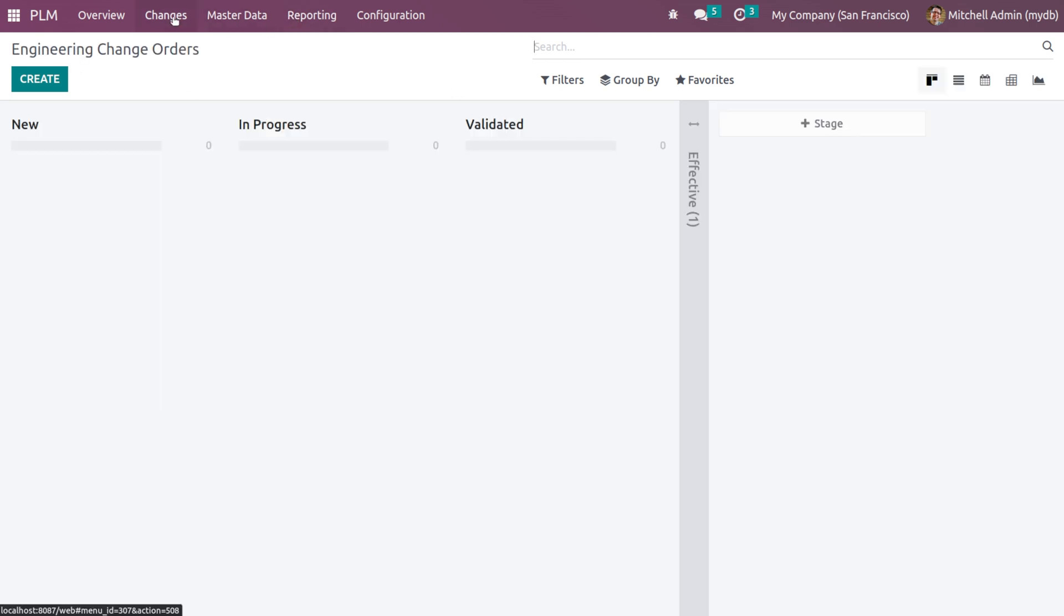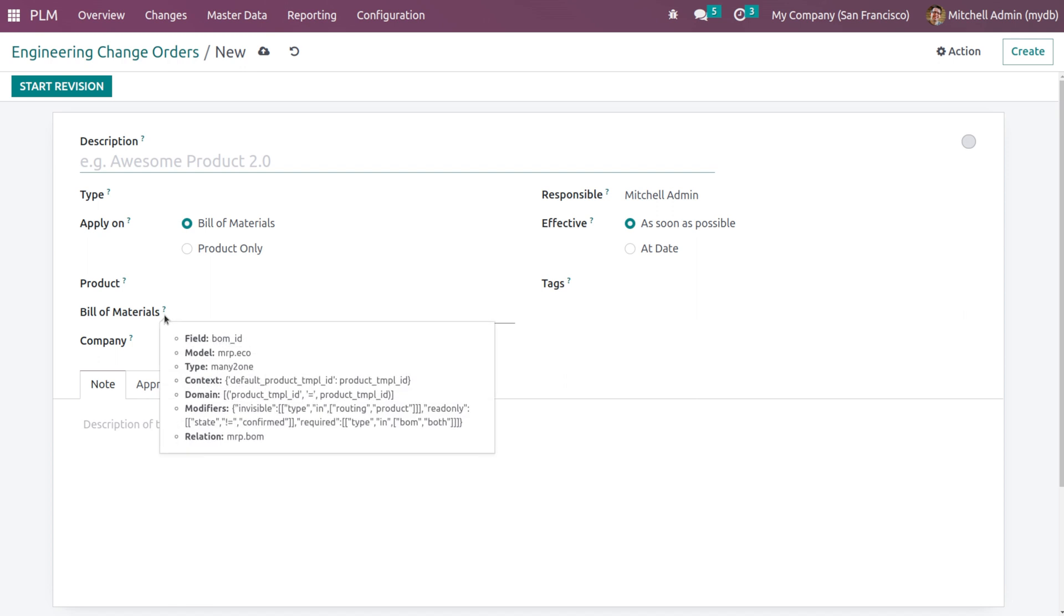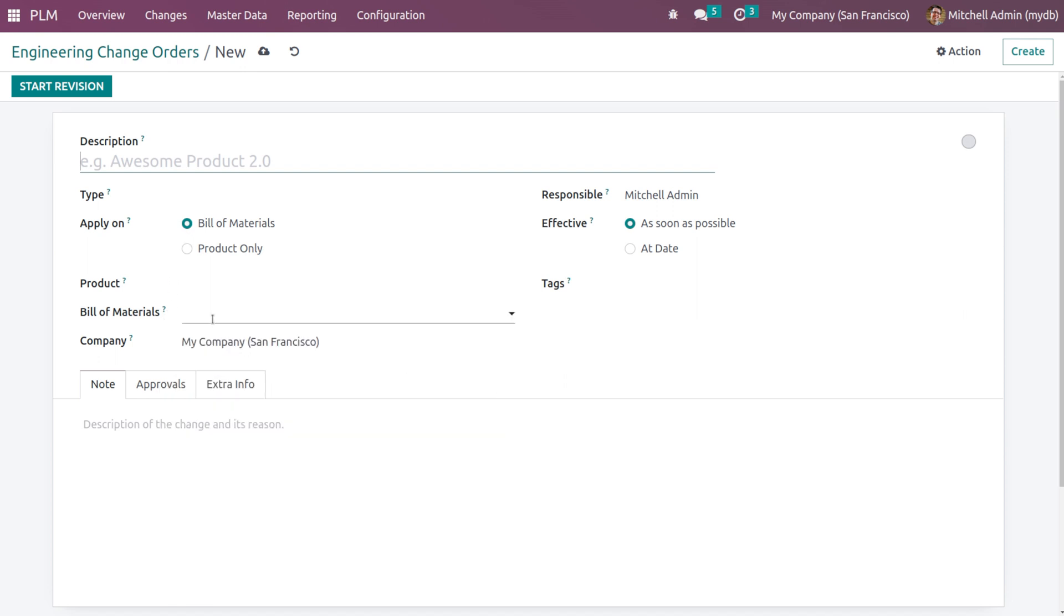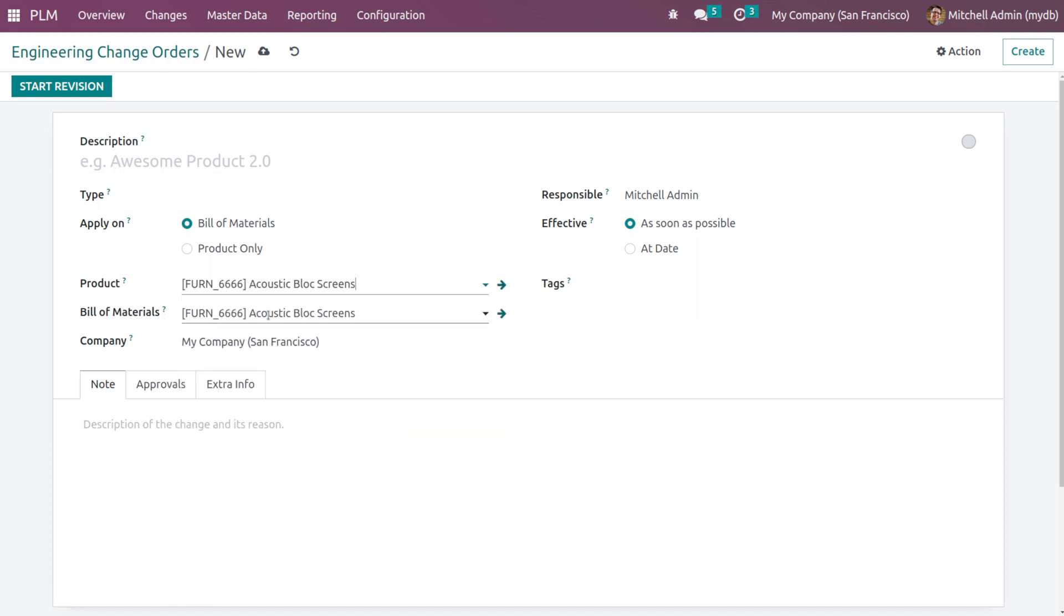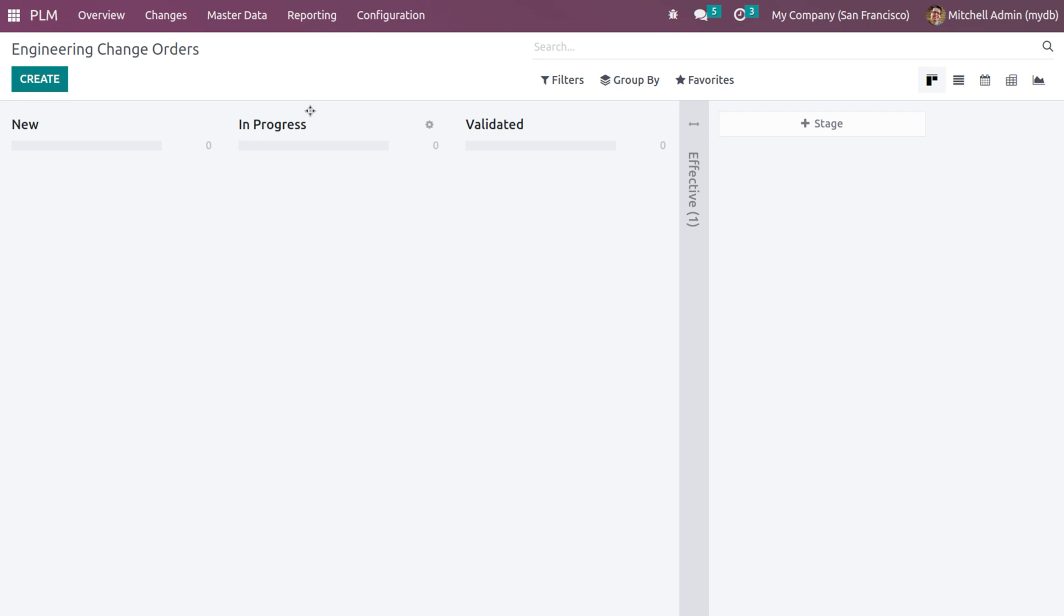While creating an ECO, if you've chosen bill of material here, across the block screen, that corresponding bill of material has come here. Previously when we were creating that product didn't have any bill of material.